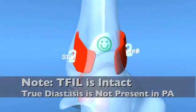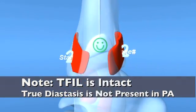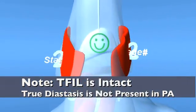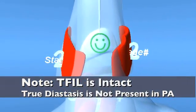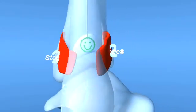Note, with the interosseous ligament still intact, one cannot call this a true diastasis.